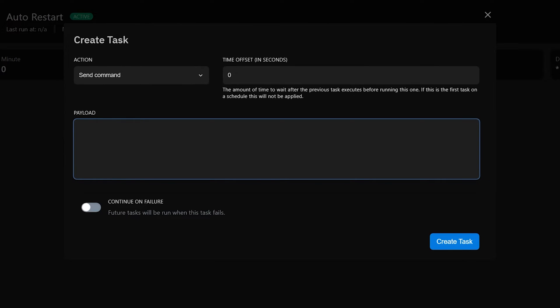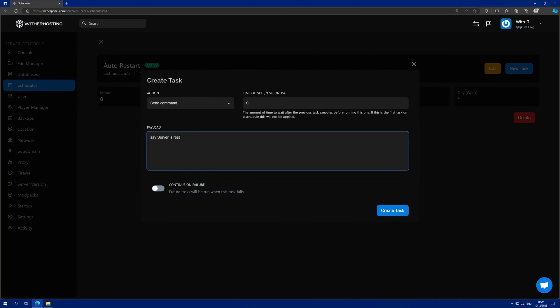I'm going to type a warning message so that the server is about to restart. So I'm going to use say and then server is restarting in 10 seconds. Then click create task.